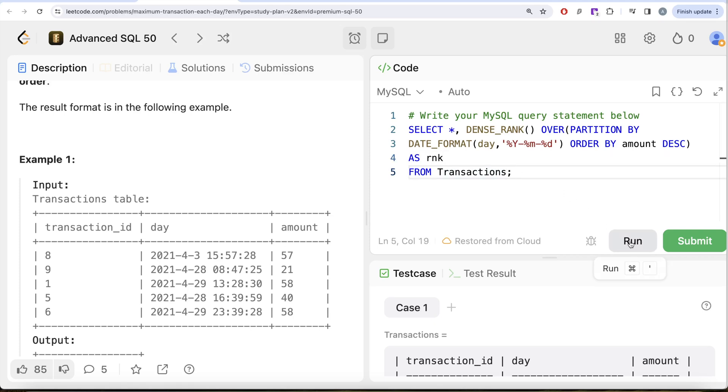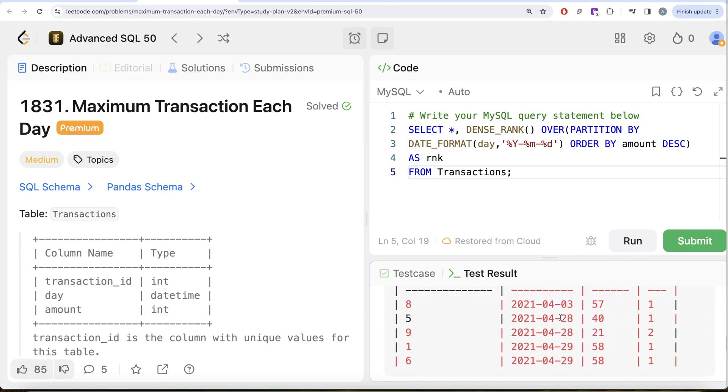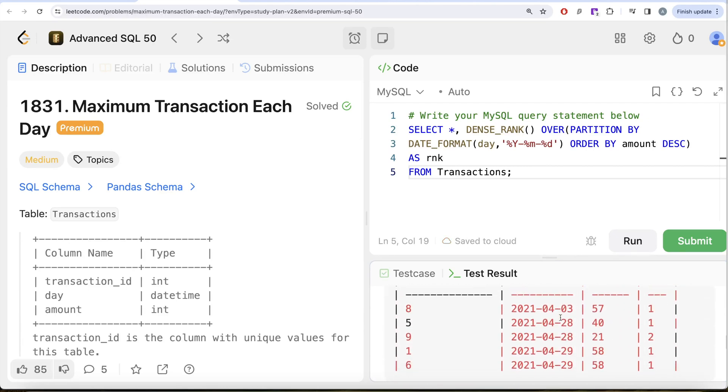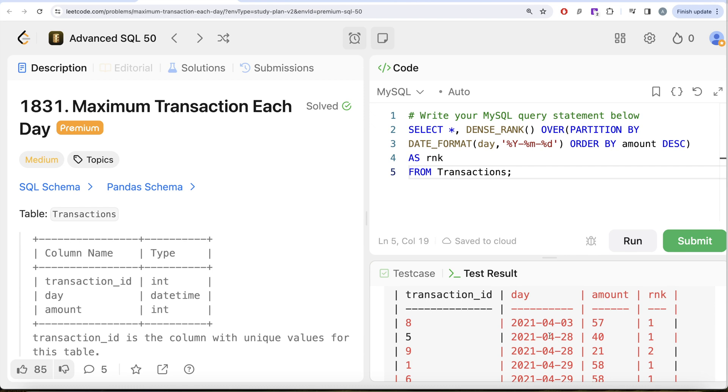Let's see what do we get in our output. So if we look at our output, here we have on 3rd of April 2021 this is the highest one, and we see on 28th of April there are two different transactions, 40 and 21, obviously this is the highest and so on.